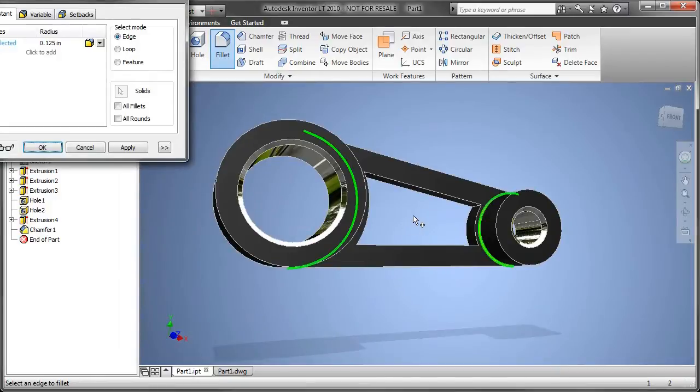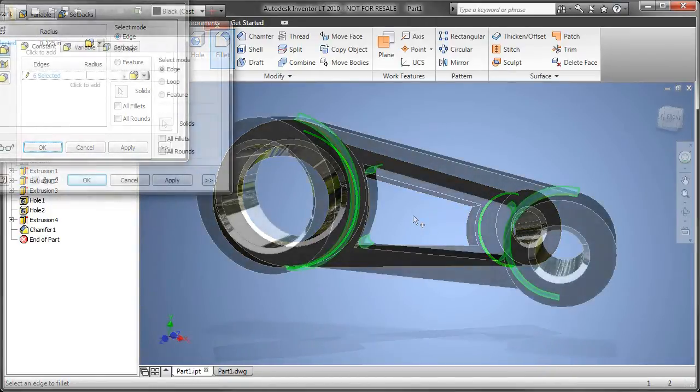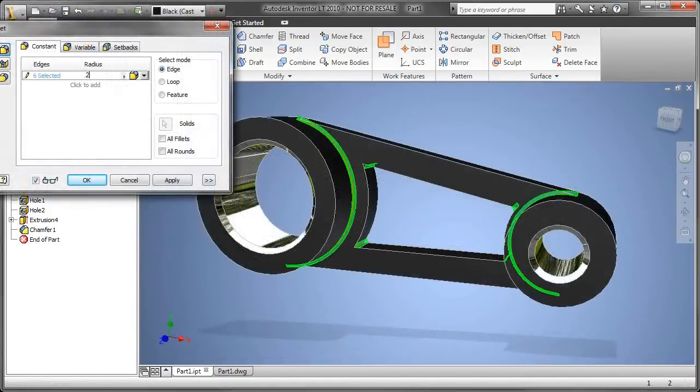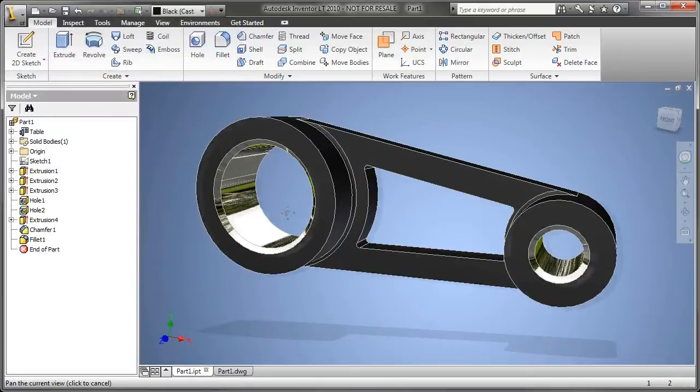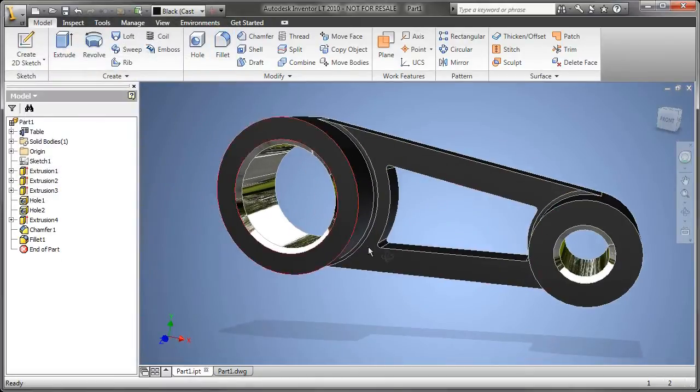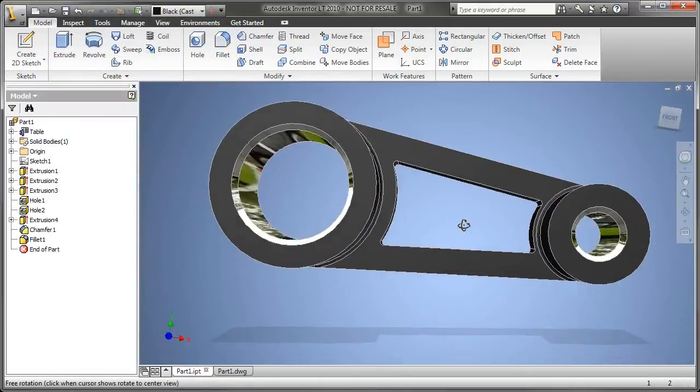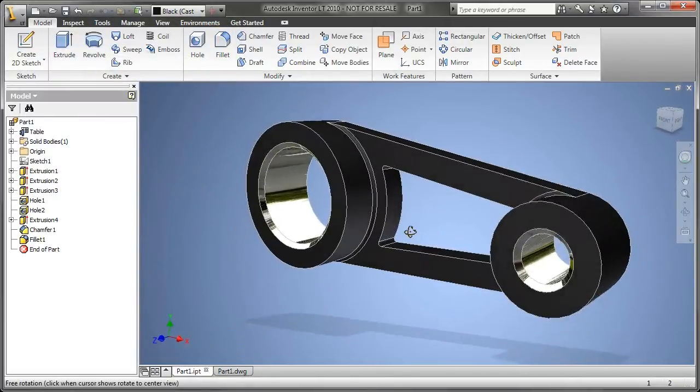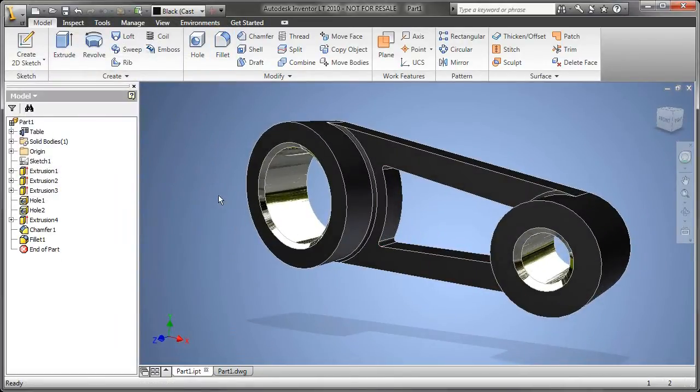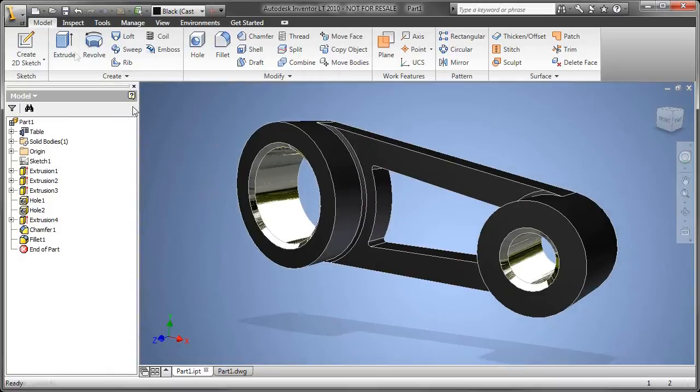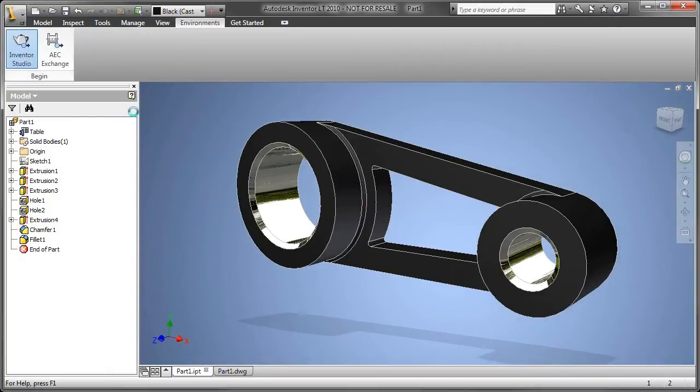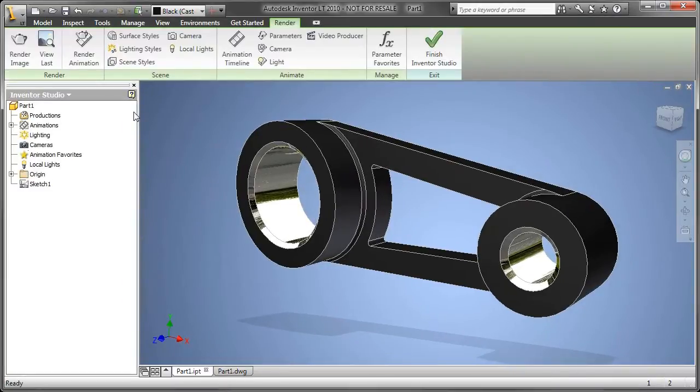Now, to add some additional detail to this design, maybe if it is casted, I want to add some fillets to these rounds. Again, make it look more realistic and have this 3D model really begin to become a true digital prototype.